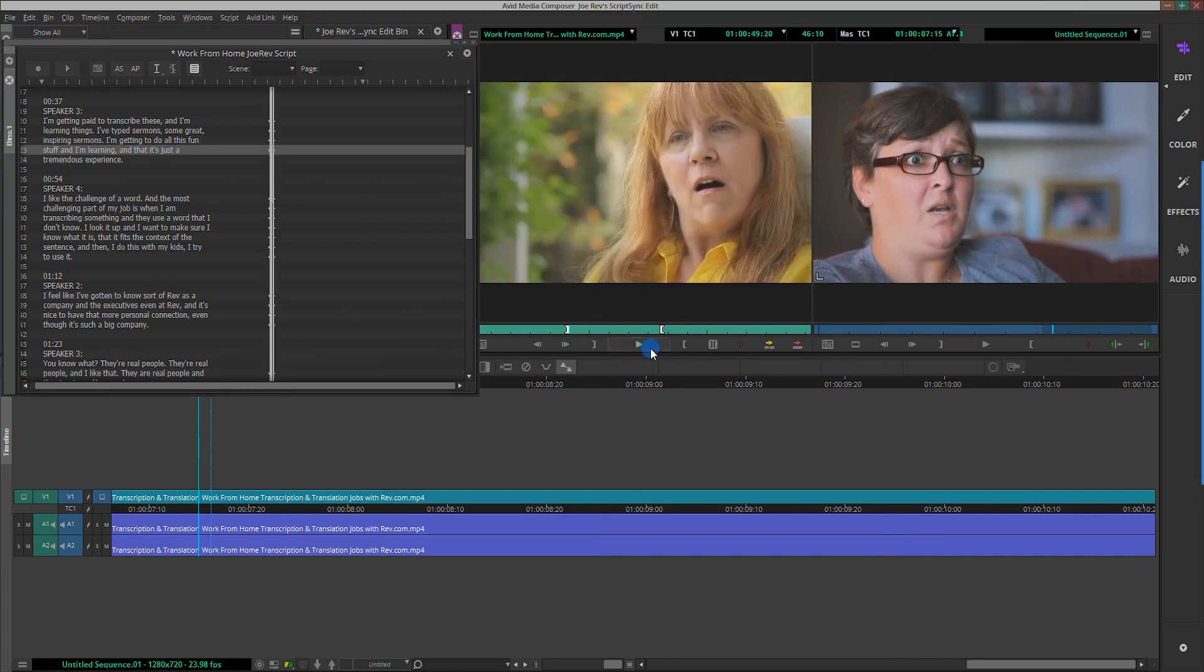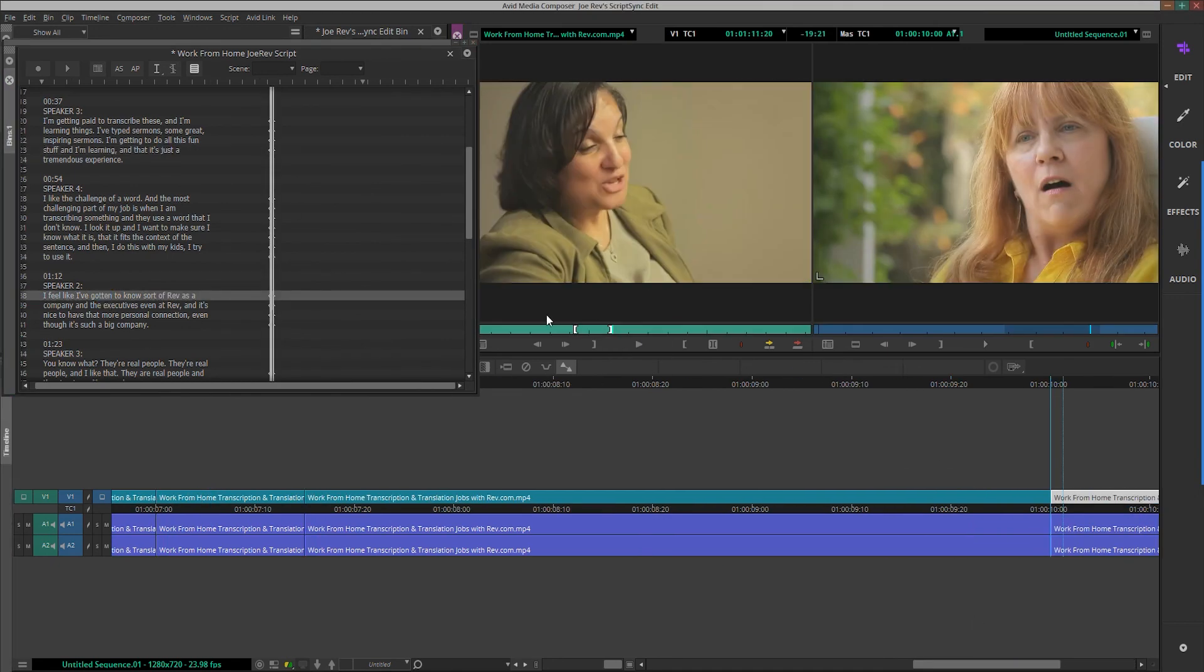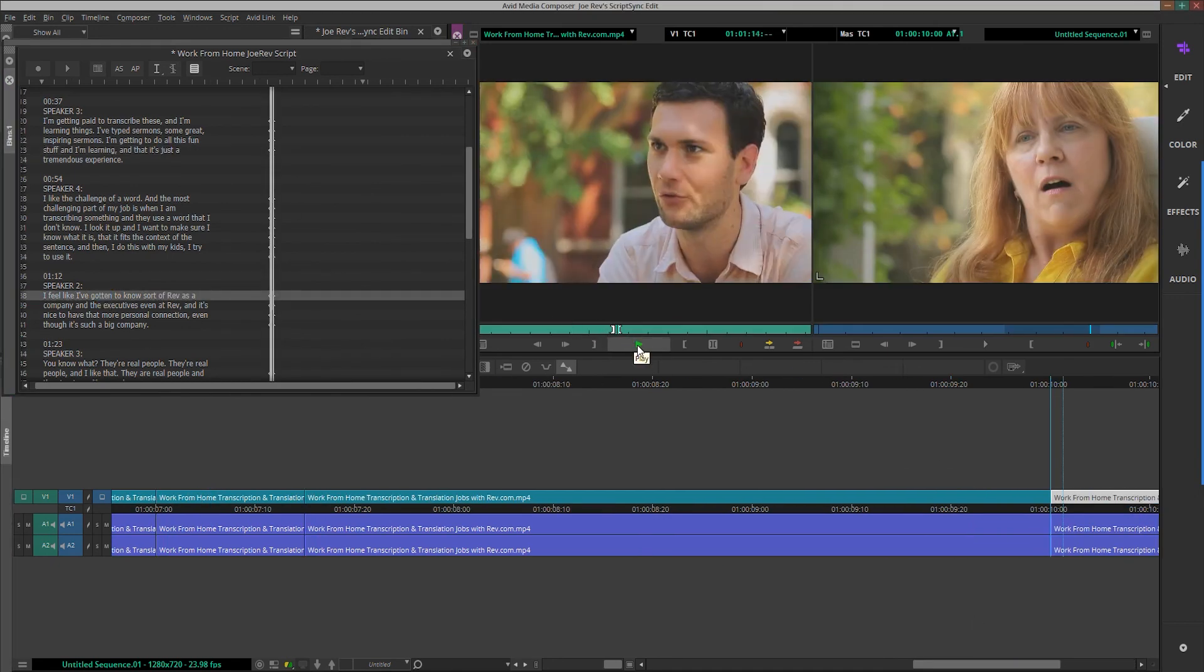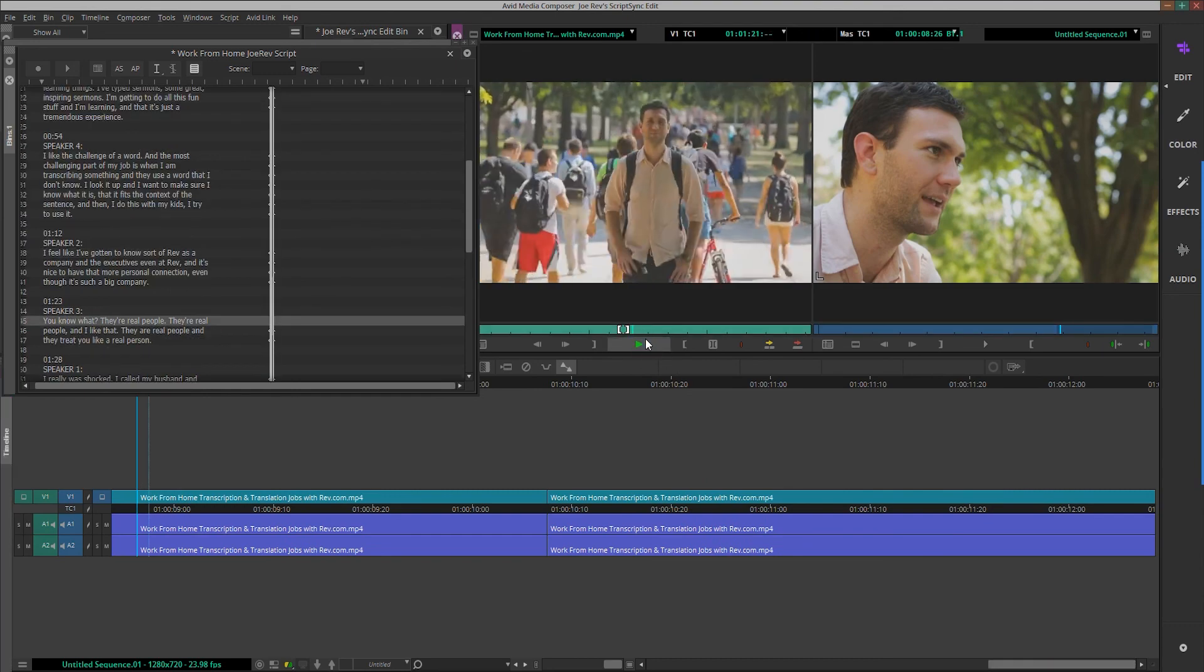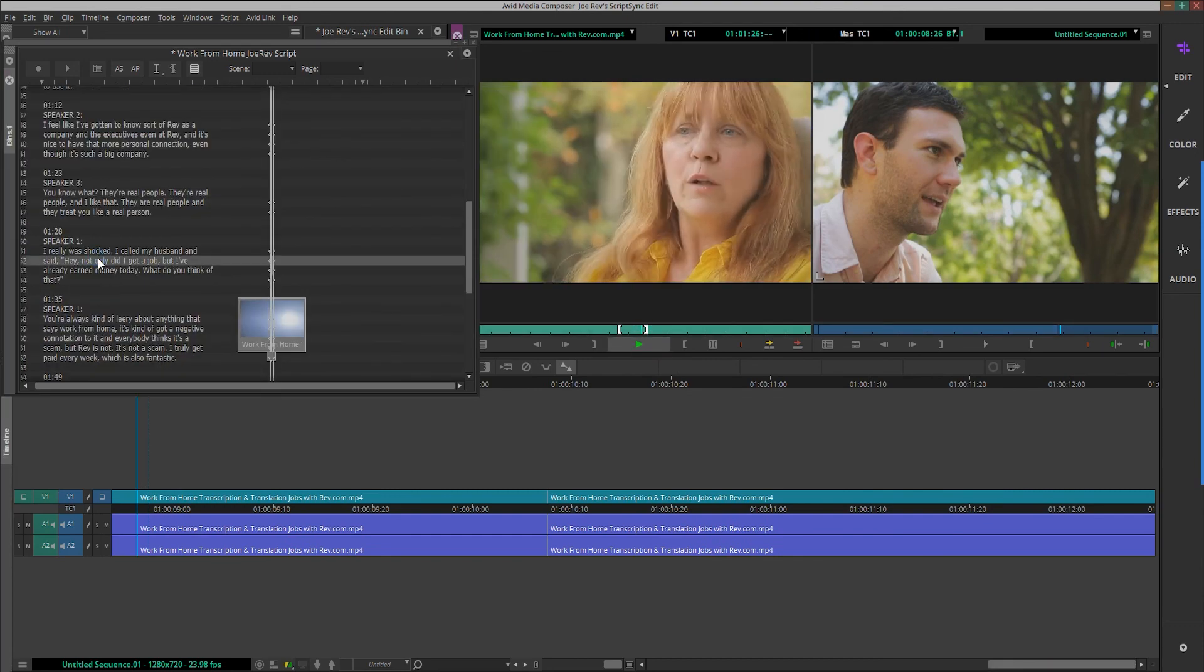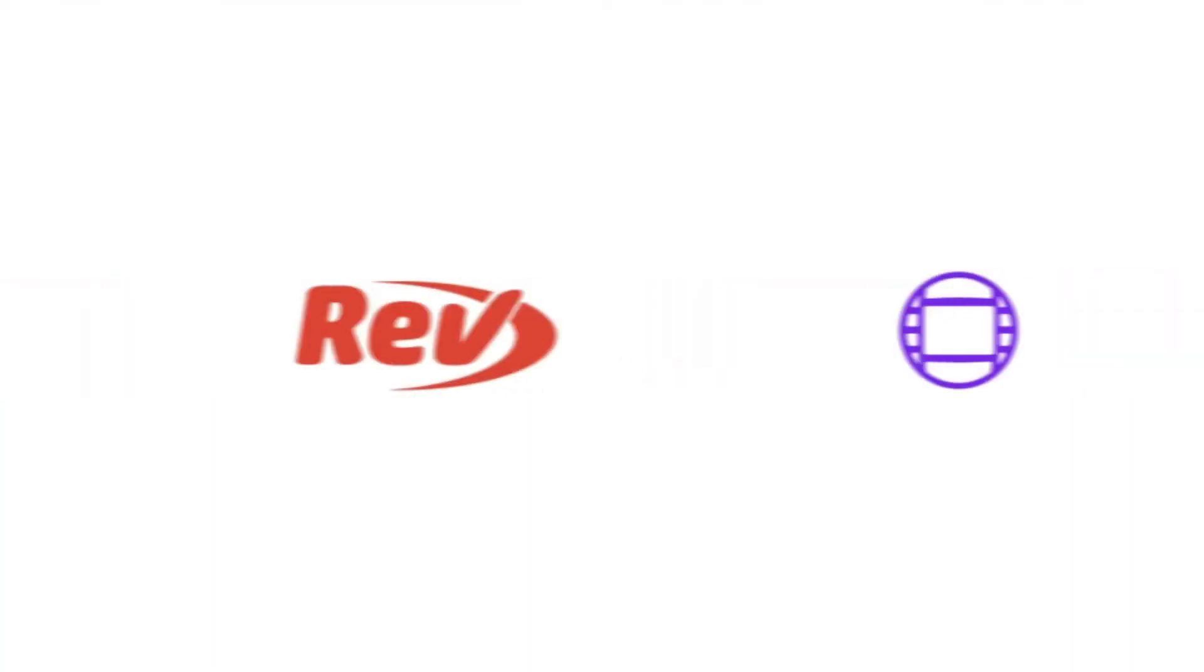And there you have it, a fully functioning script that you can use to edit your video in Avid Media Composer. If you ever need subtitles, captions, or transcriptions for your videos, go to Rev.com.